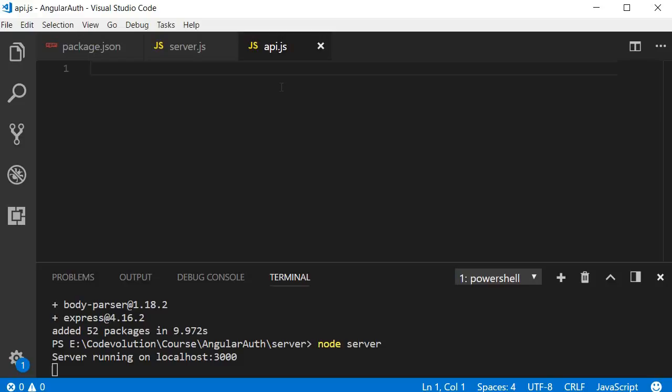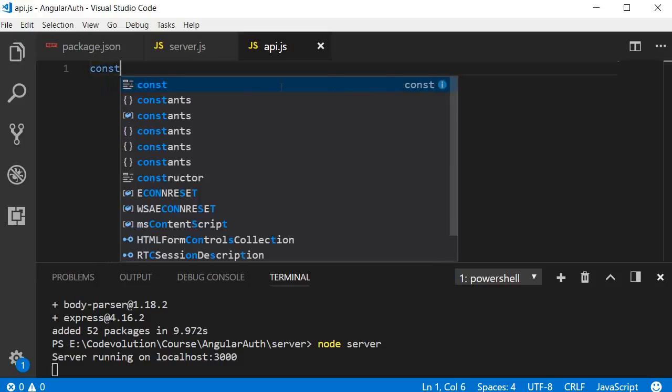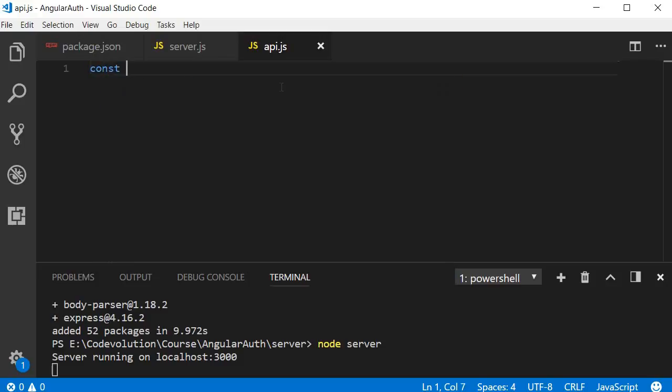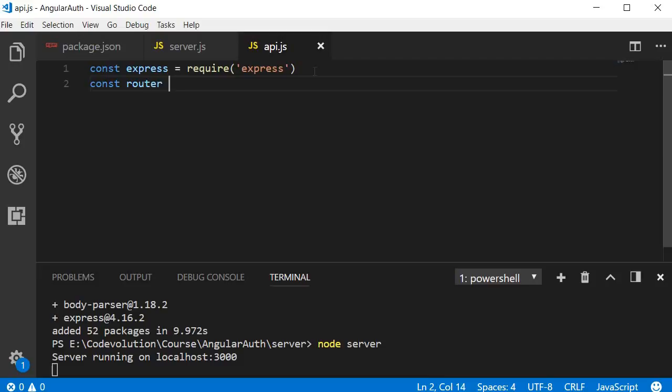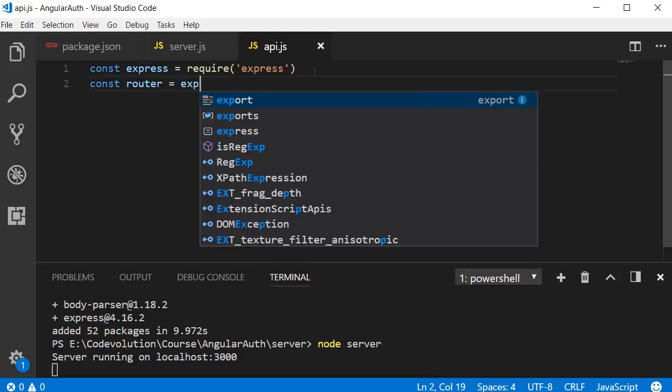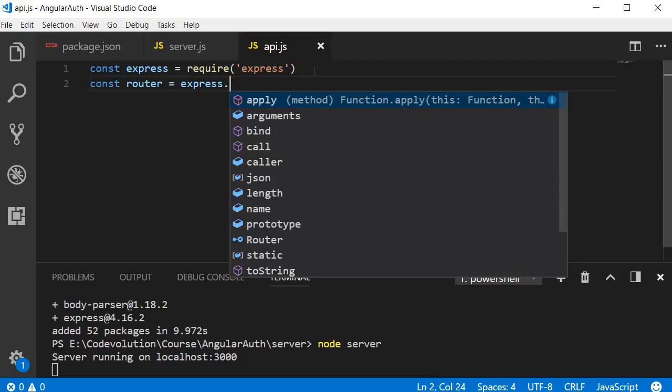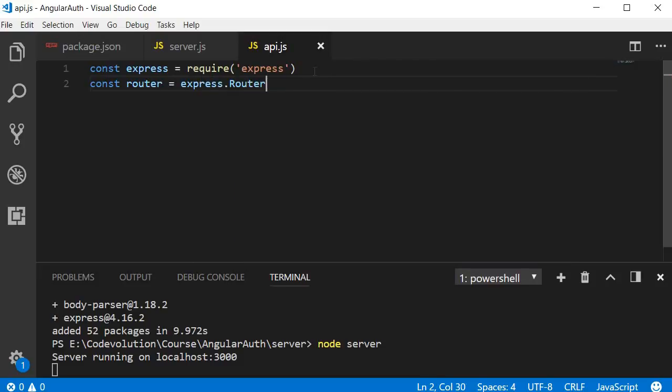Let's add a simple GET request code. We begin by importing Express and router. So const express = require('express'), and const router = express.Router().